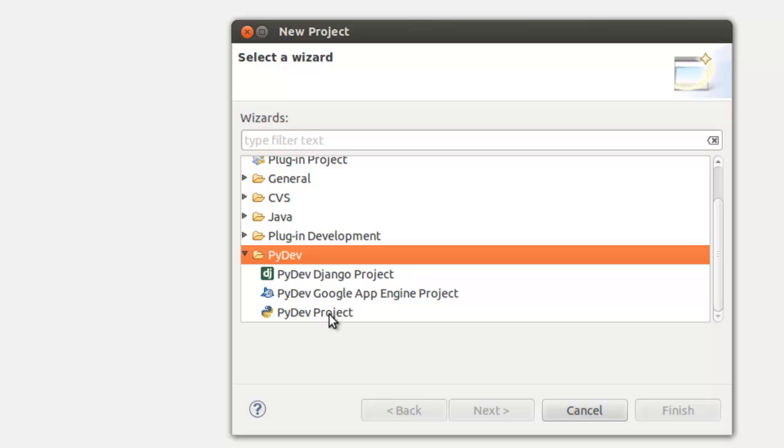Next section, we're just going to write a simple Hello World program to verify that everything works. Here we are, we're going to start a new PyDev project.